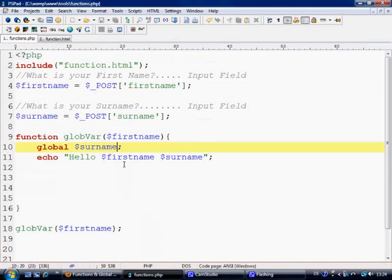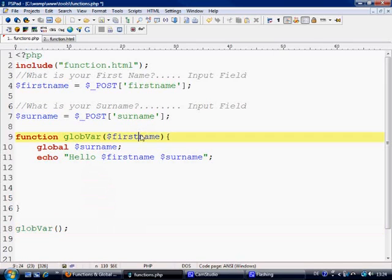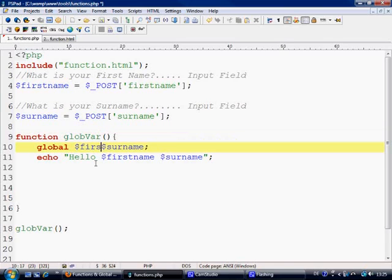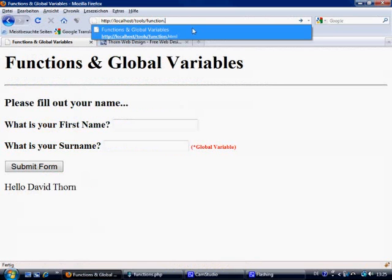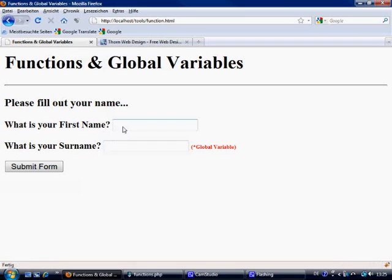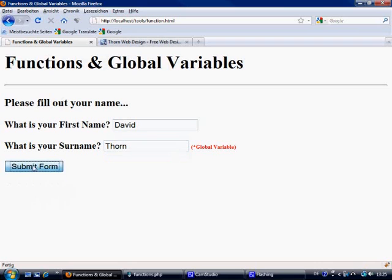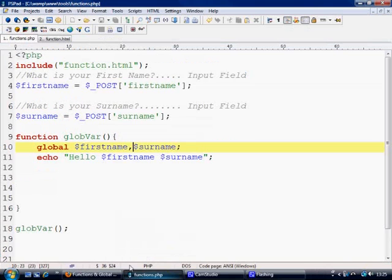So at no point did we ever insert anything as an argument inside our function. Let's get rid of first name from the arguments and from the call, so there are absolutely no arguments inside our function. Control S to save. Now all we're doing is calling a function — that's it. Come back to function.html, fill out David and Thorn, submit form — Hello David Thorn. There we go.